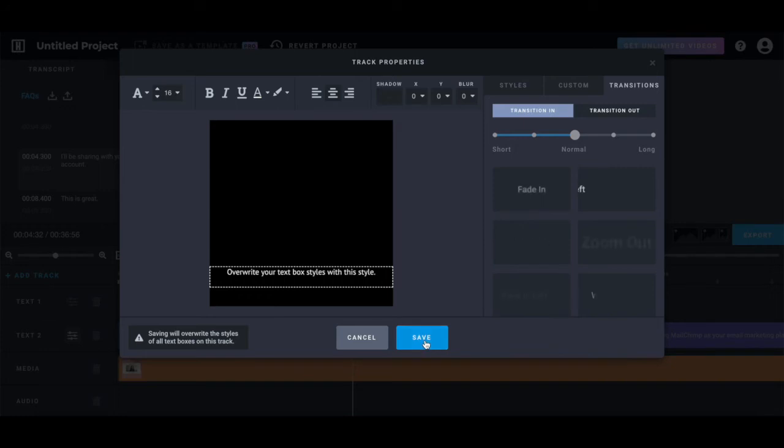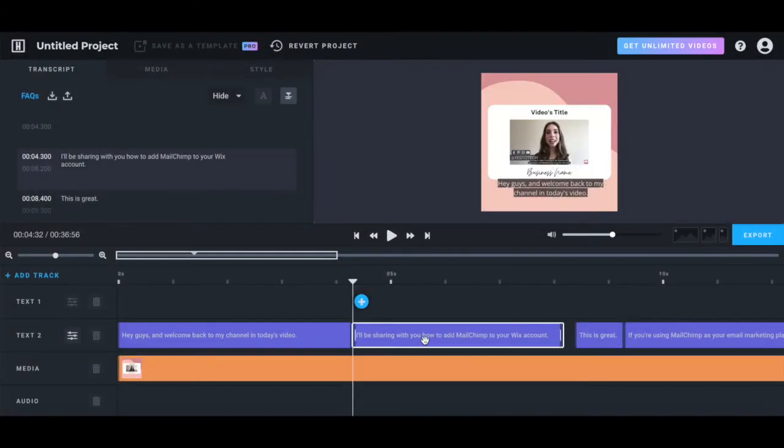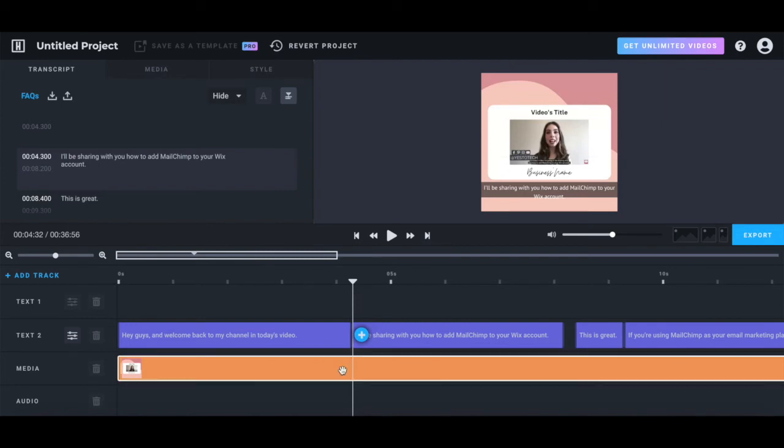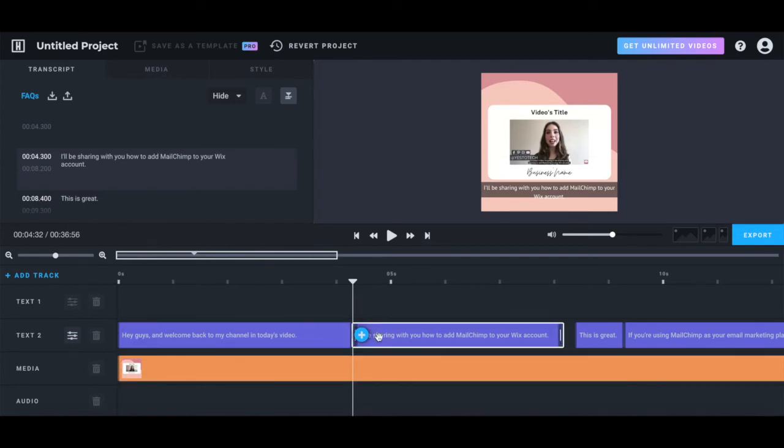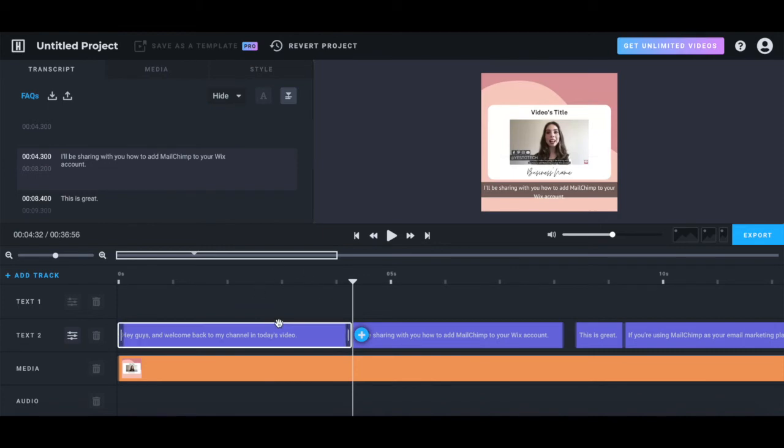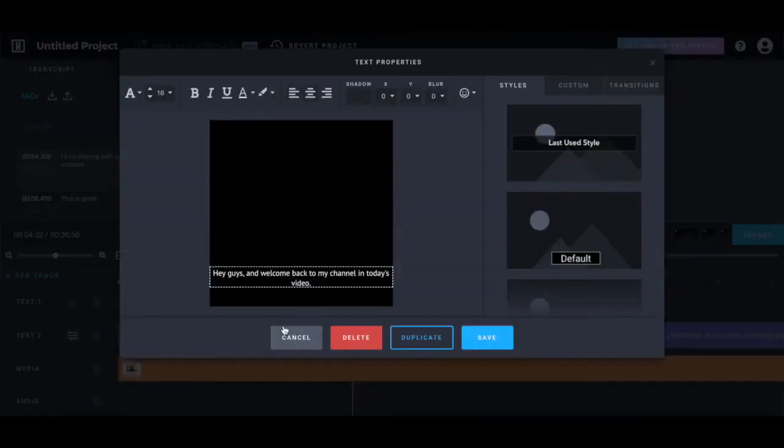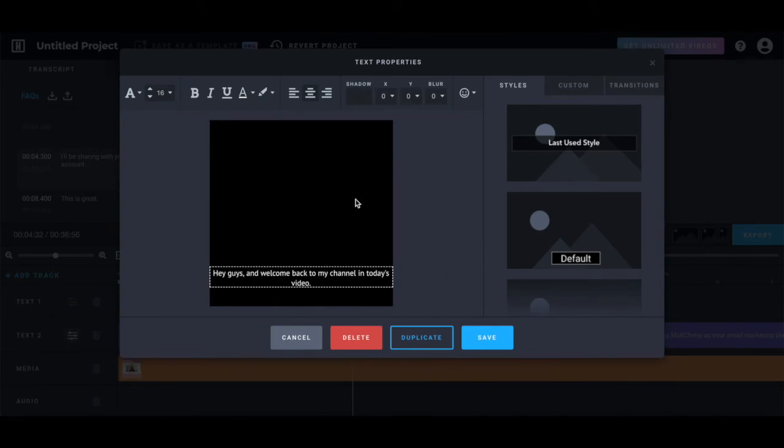Just note that saving will overwrite the styles of all text boxes on this track. If you wish to change how your video captions appear in just a specific section, click on that section and then follow the same steps as before. You can always click on the play button to preview how your Instagram video will look with captions.